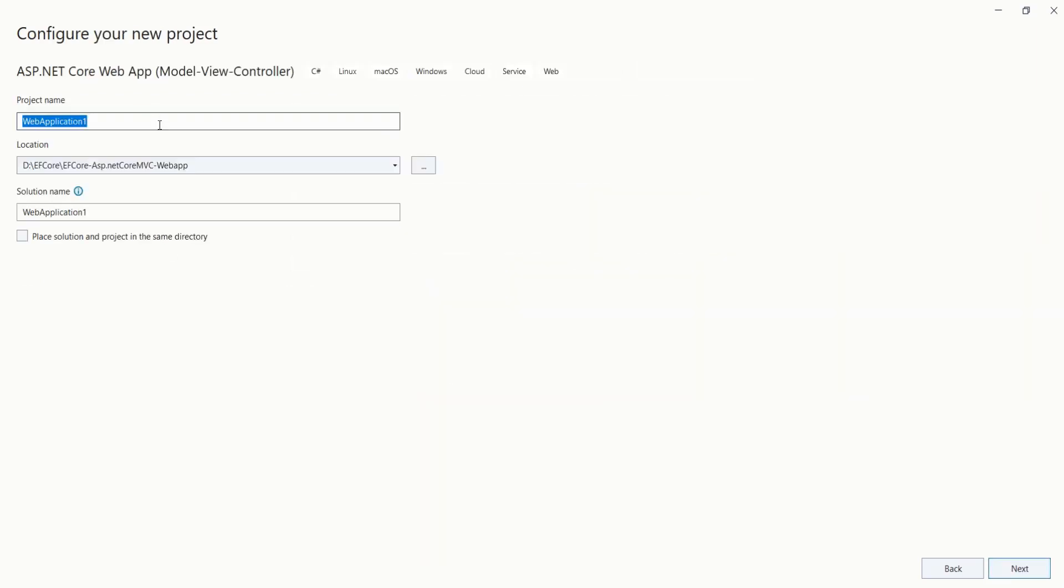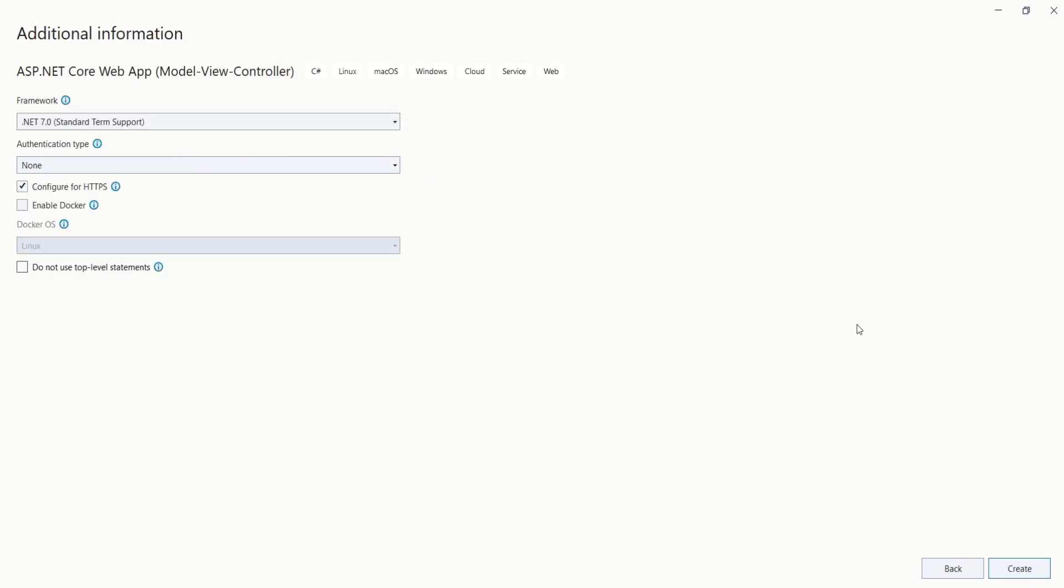Give some meaningful name to your application. Then click on Next. Our framework version is .NET 7. Click on Create.